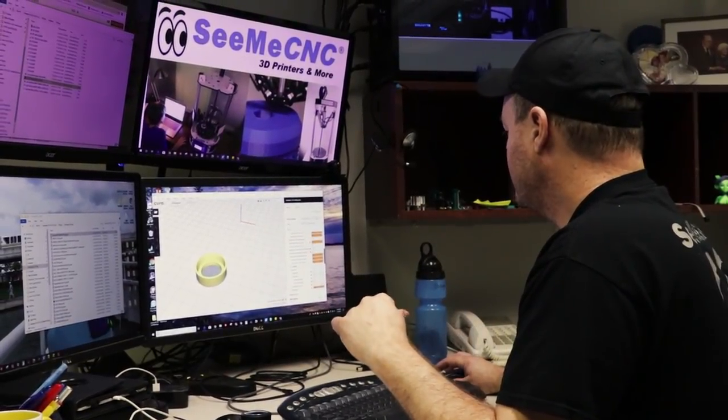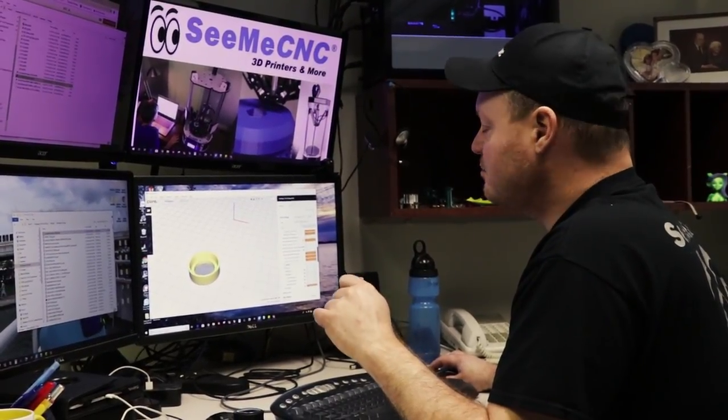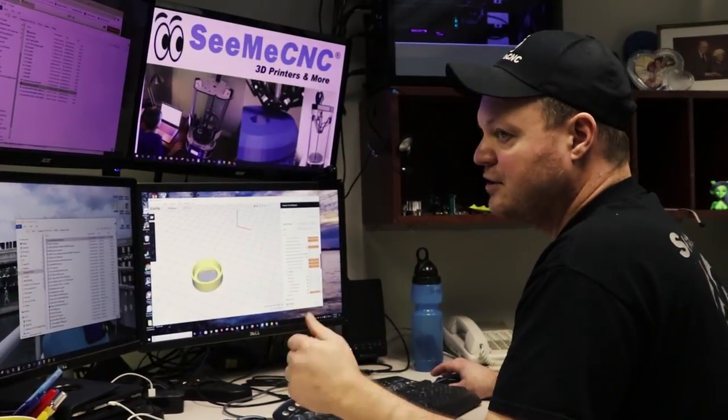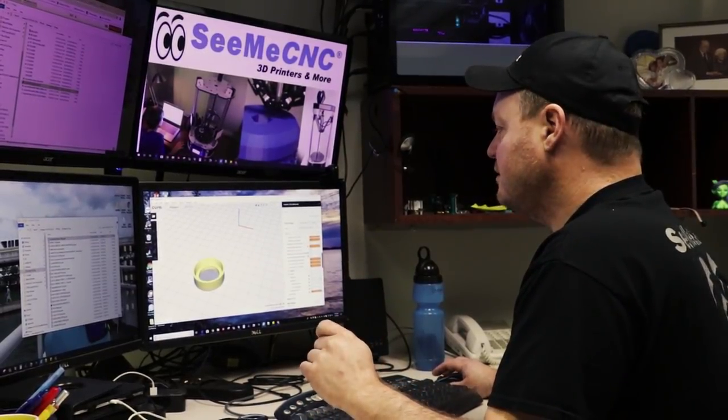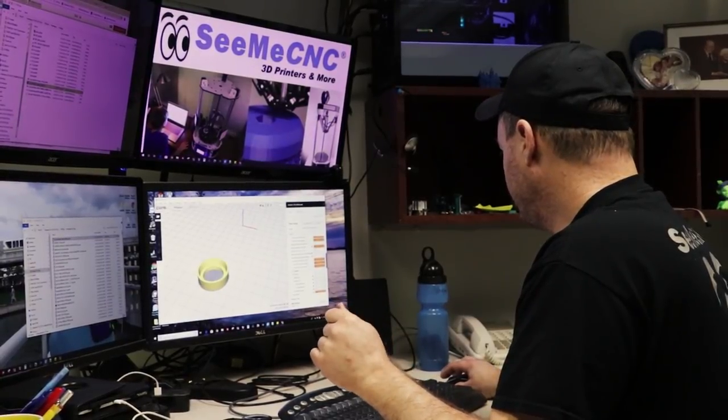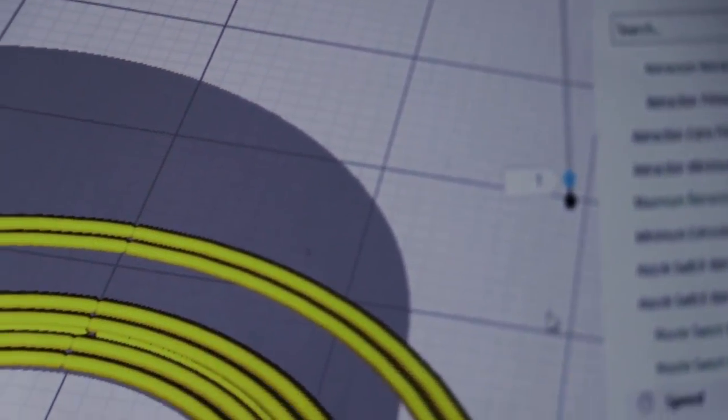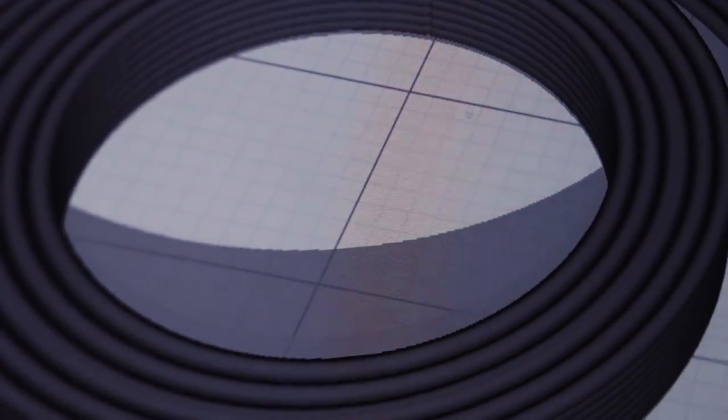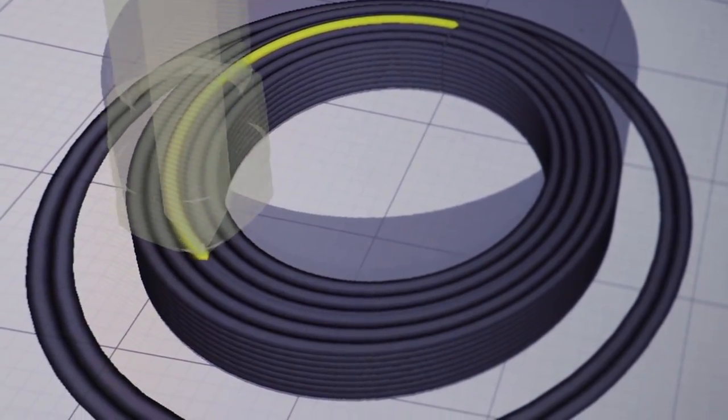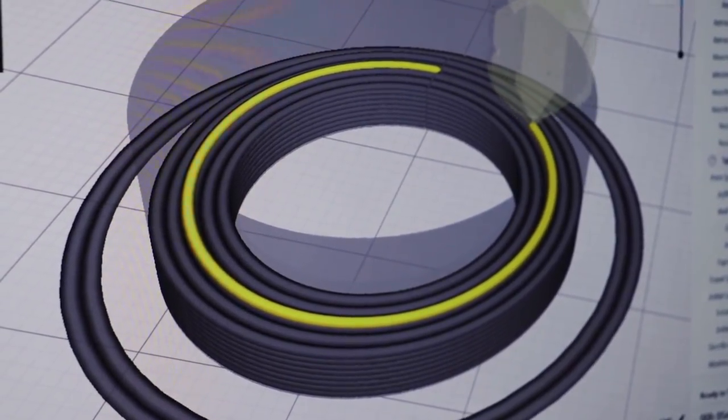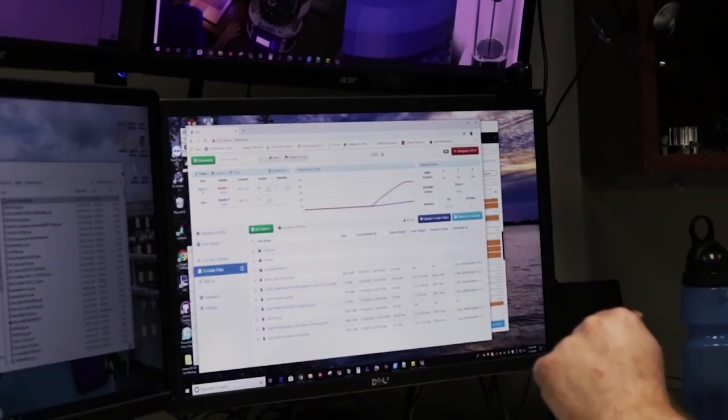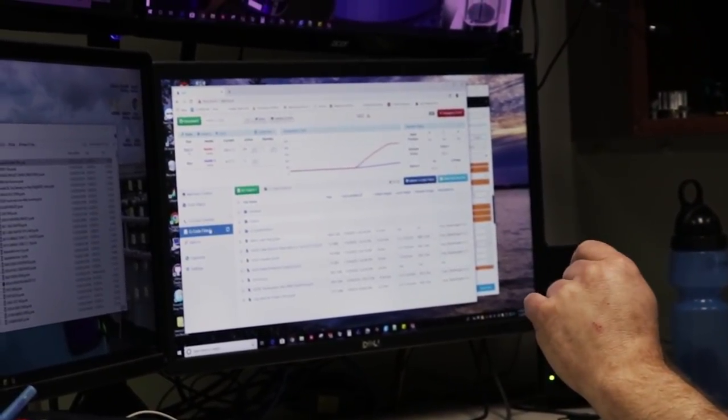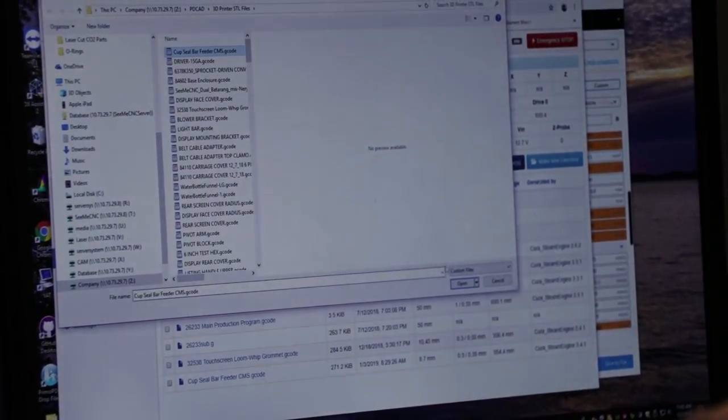I'll take that profile and I'm simply going to prepare the model and it slices it. I'm going to review that slice in my slicing program here. As I look at the layers it looks really good. I'm going to go ahead and save the file and then I'm going to go to my printer which is online here, say upload gcode file.